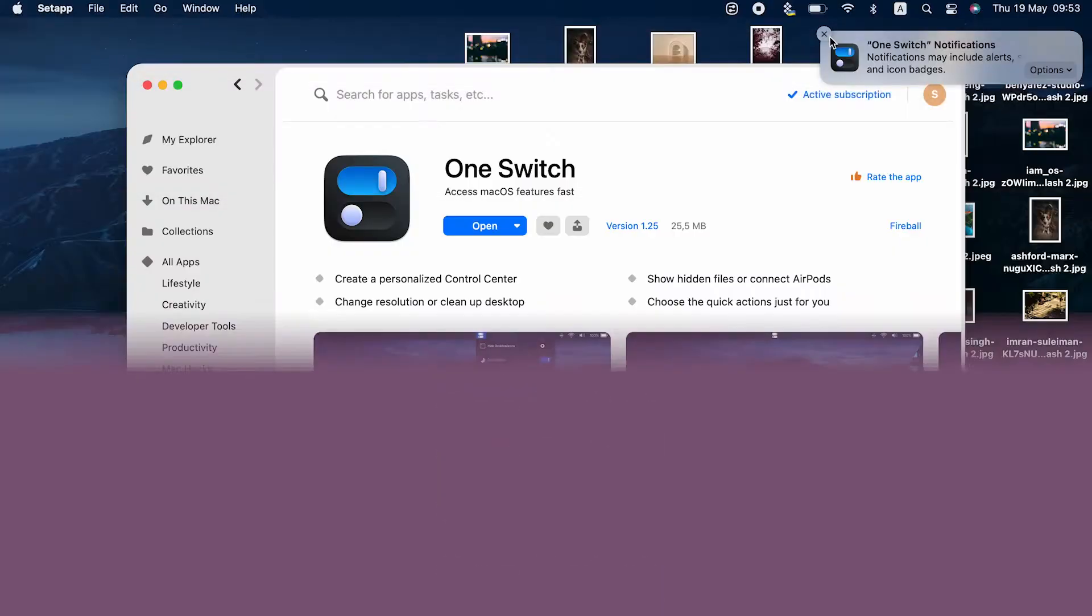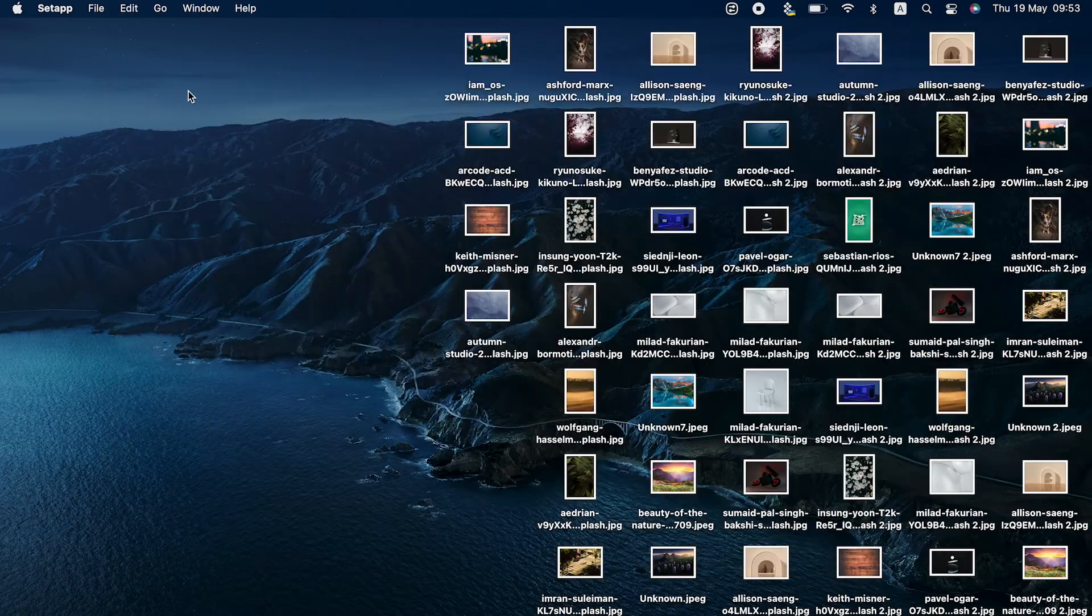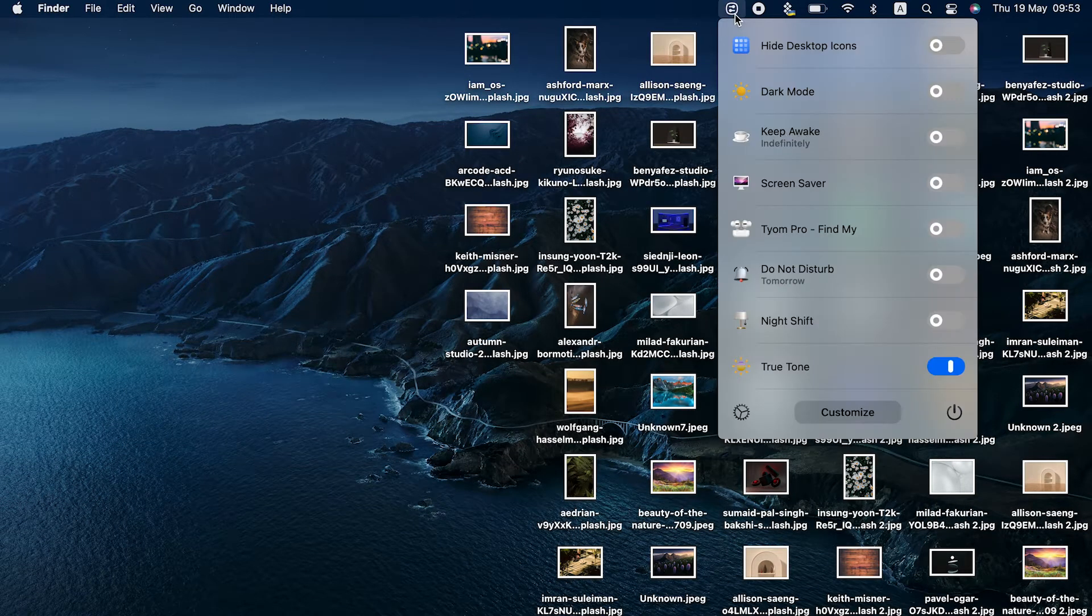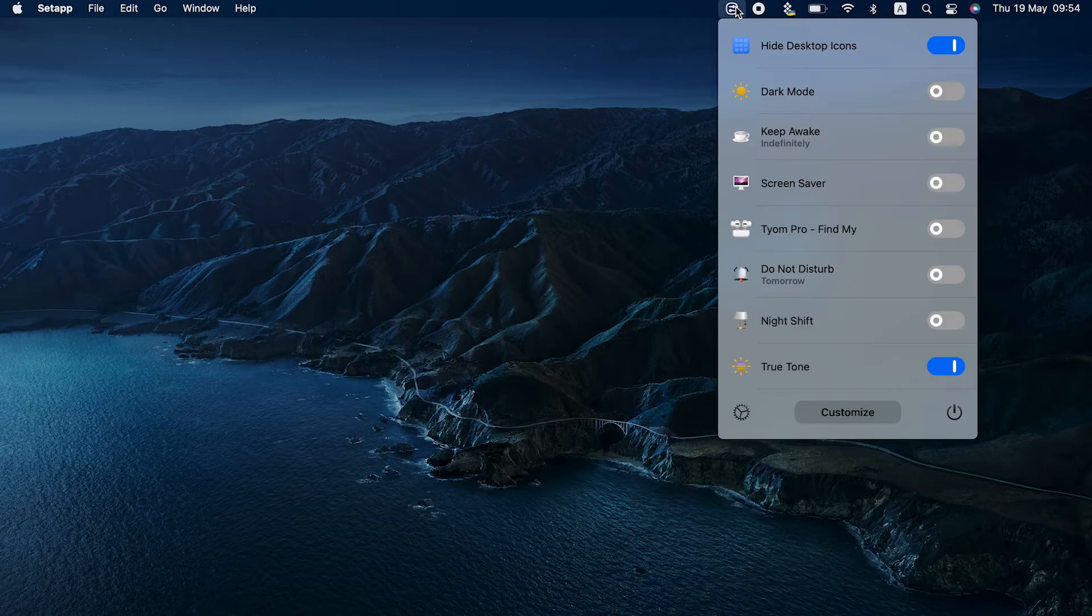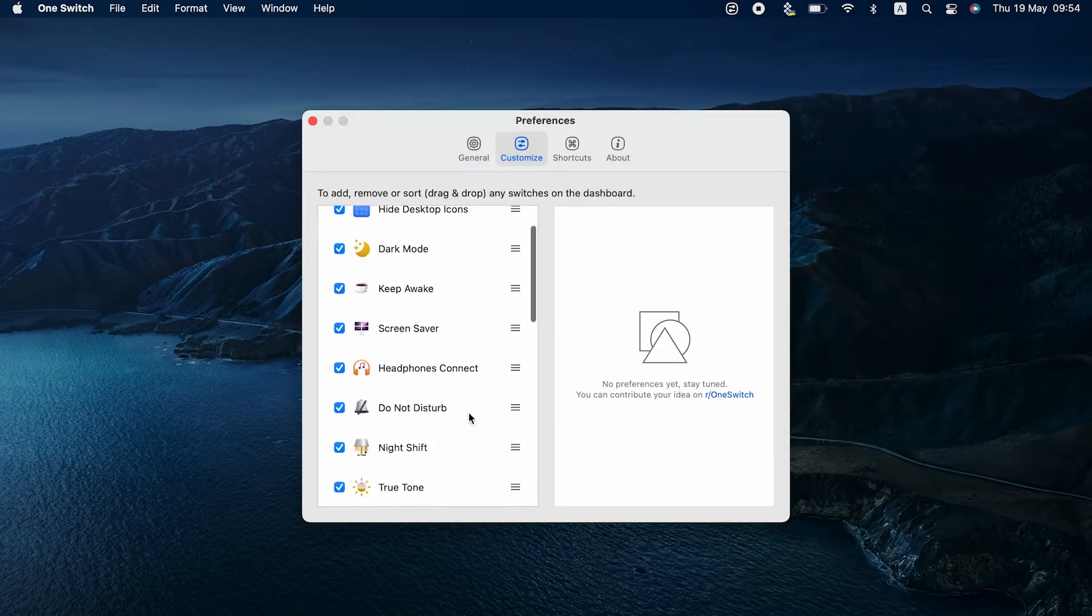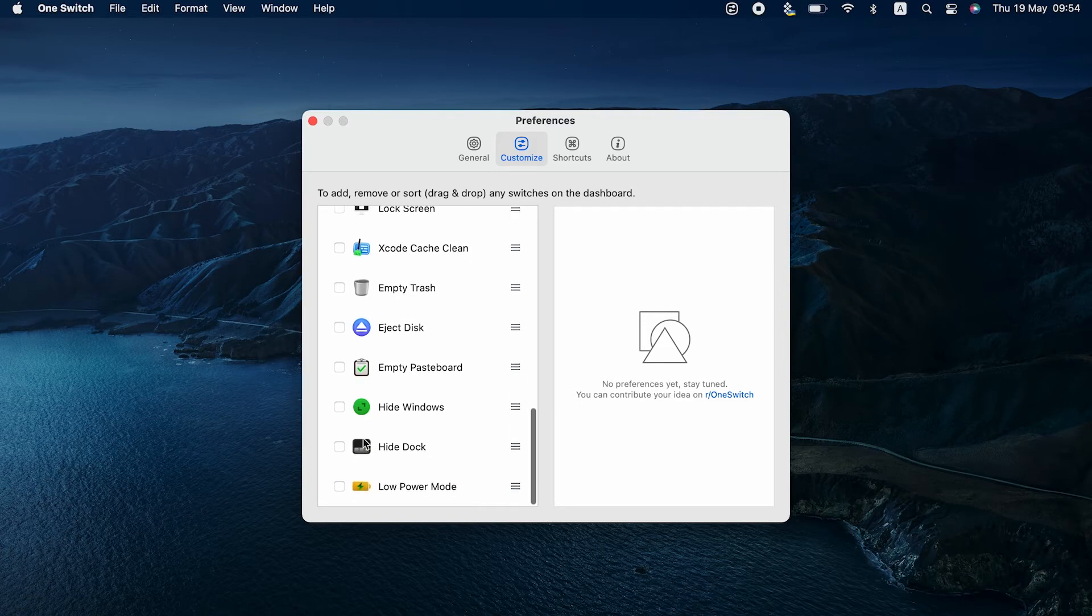Here's how to hide desktop icons on Mac with the app. Click the menu bar for One Switch and toggle the switch next to Hide Desktop Icons. If you are taking a screenshot or sharing your screen, hiding your dock can also be handy. Add the switch by clicking Customize and then checking the box next to Hide Dock. Now your screen is ready for the spotlight.